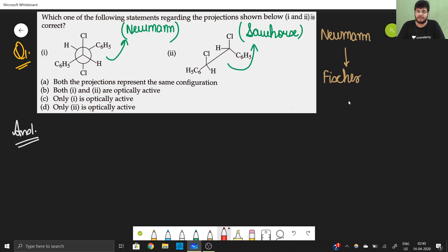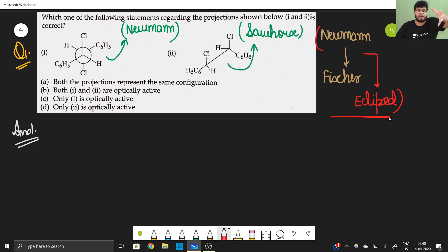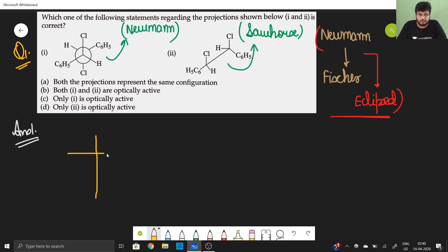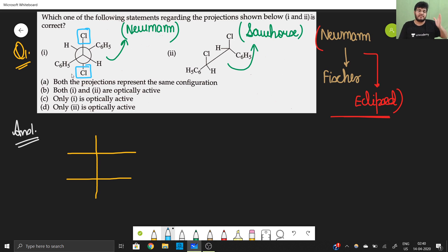The actual method is to bring the molecule into the eclipsed position — the most crowded and least stable position. The eclipsed method involves rotation by some angle; here we would need to rotate by 180 degrees. But the smarter method: just draw a rough Fischer projection diagram. Whatever is on the opposite side in the Newman projection comes to the same side in the Fischer projection — so both Cl groups appear on the same side.